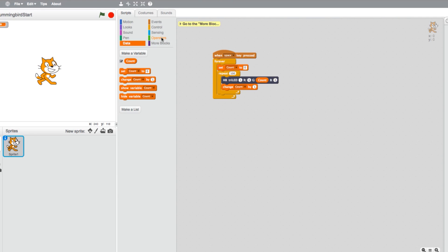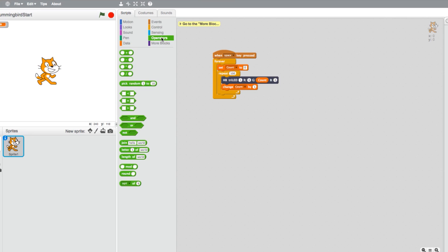Back in your options, select the Operators tab. Choose the Minus block and place it in the red element of the Tri-Color LED block. In the Minus block, make 100 and a Count block the values.